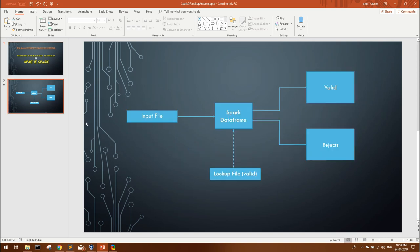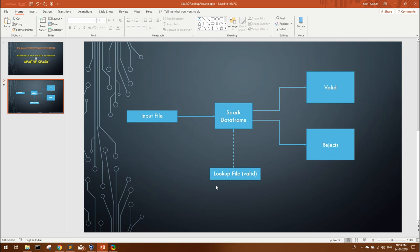You will be given two files. One will be the input file that will contain the input data from the business upstream, and the second file which may contain some values that are valid as per business requirement. So you have to read the input data, look up on the valid data, segregate valid data to one file and invalid data should go to another file. Let's call it rejects.